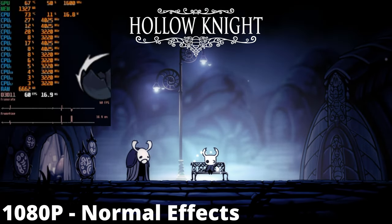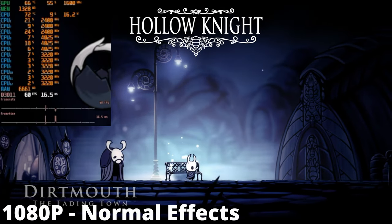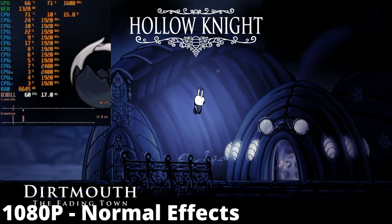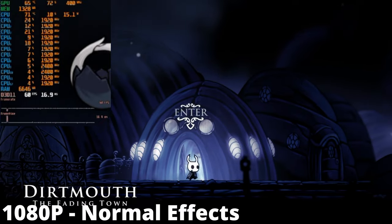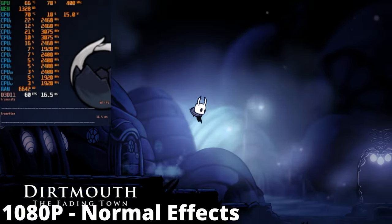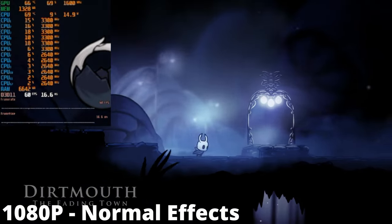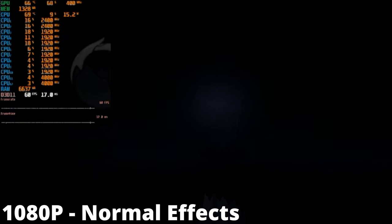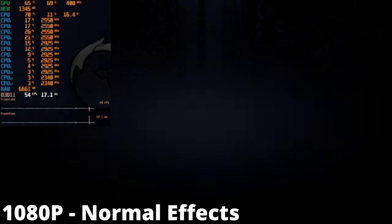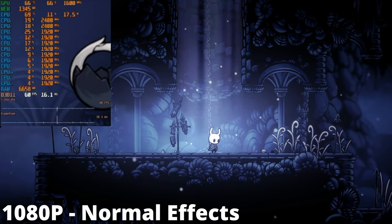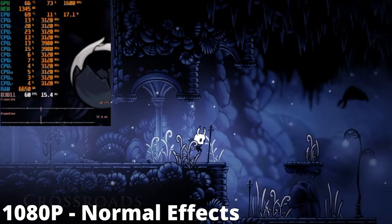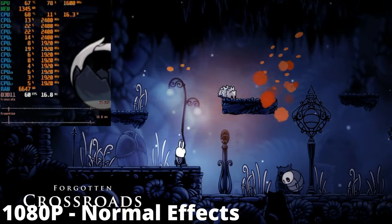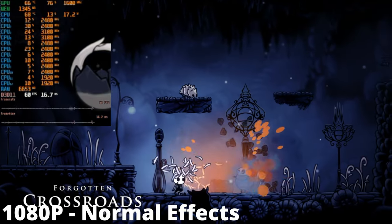Examining a more demanding title, Hollow Knight runs smoothly at 1080p with normal effects using less than 18 watts of power. The game loads new areas quite quickly and particle effects do not affect the frame rate in any noticeable way. This is another game that's well suited for this PC.